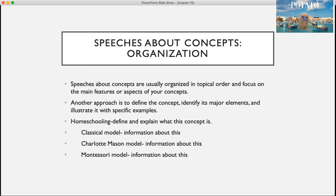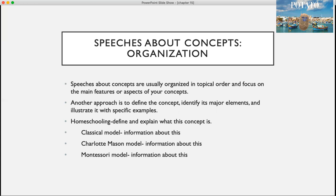Speeches about concepts are usually organized in topical order and focus on the main features or aspects of your concept. Another approach is to define the concept, identify its major elements, and illustrate it with examples. For instance, if your topic is homeschooling, you would define and explain the concept, then cover sub-topics such as the classical model, the Charlotte Mason model, and the Montessori model — defining each and providing information about it.